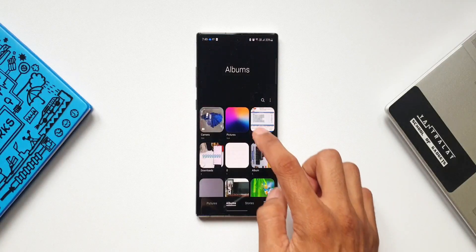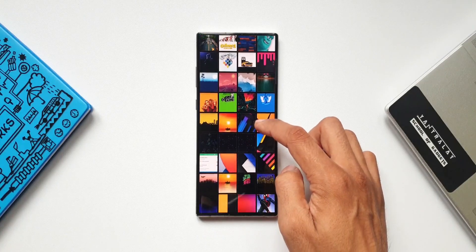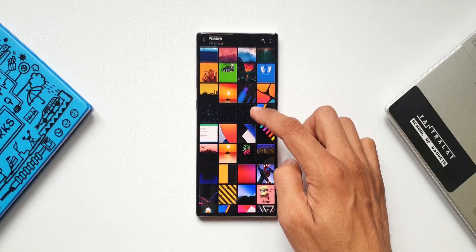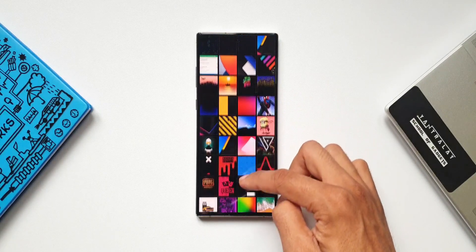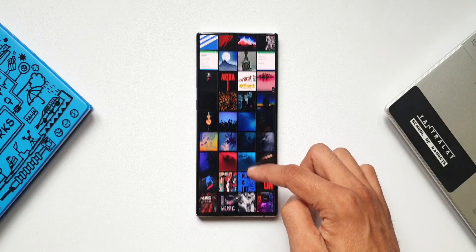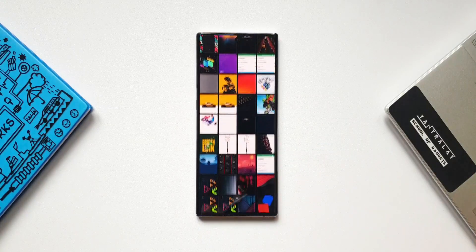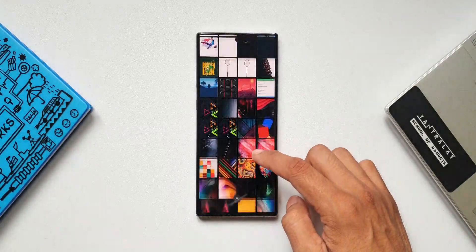Now let's go back and open the same album. We can see that when I scroll, all these image thumbnails are filled in on the entire screen. That looks really cool — it's a very cool feature and it's visually pleasing indeed.